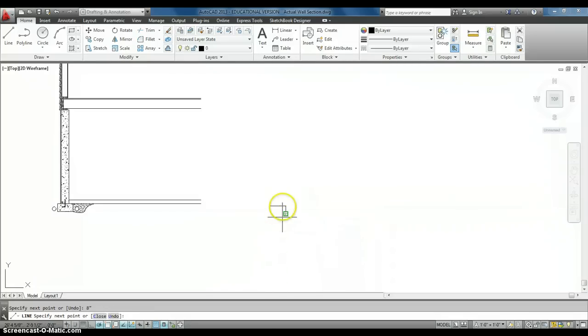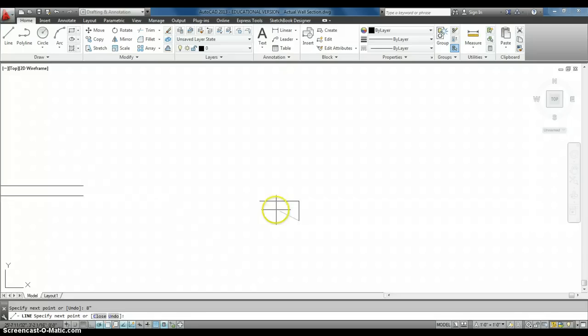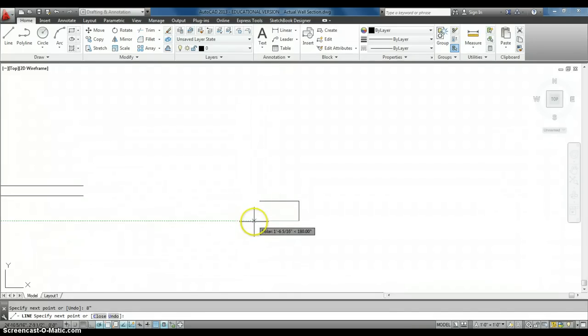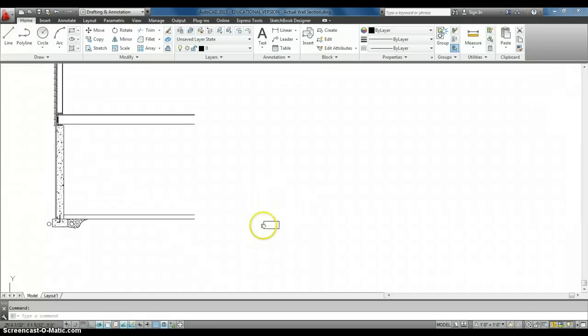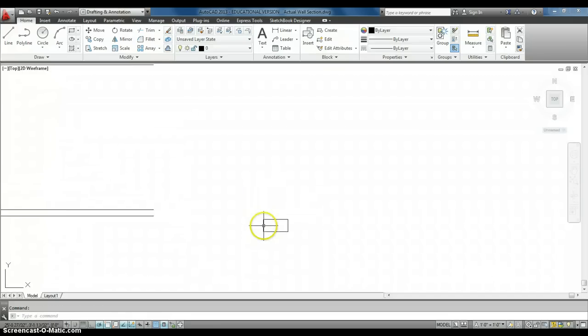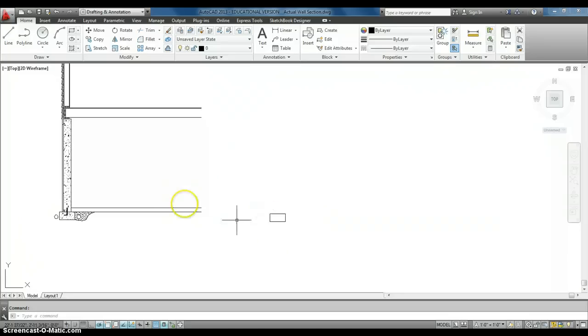So, I've got 16 inches. I've got 8 inches high. 16 inches, and then back together. All right, so there is my footing. That's pretty easy.